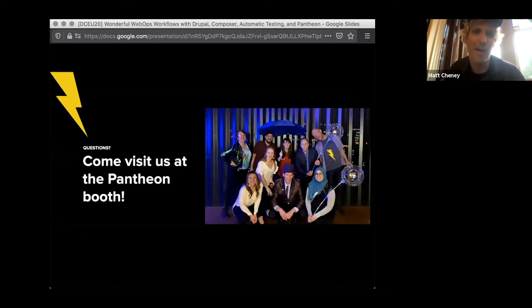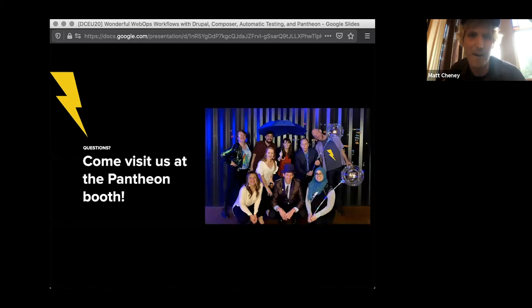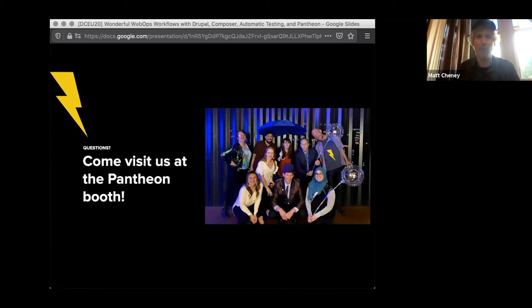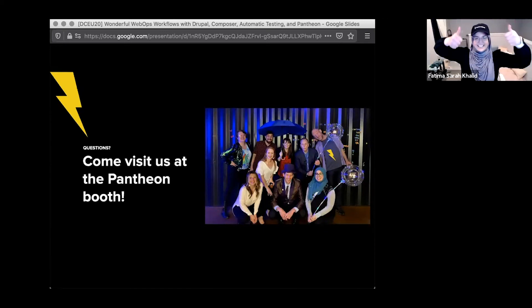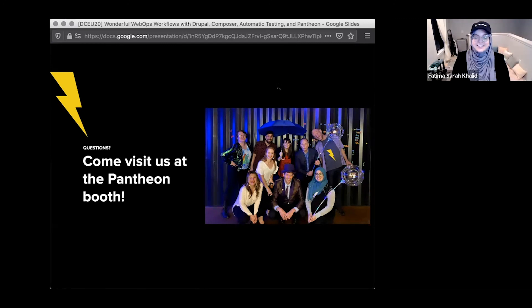If you want to chat more about this or anything else with Fatima and Maya and myself, stop by our Pantheon booth. We'll be hanging out here at the Drupal Con all week, and I hope everybody has a lovely conference. Thanks for joining us.